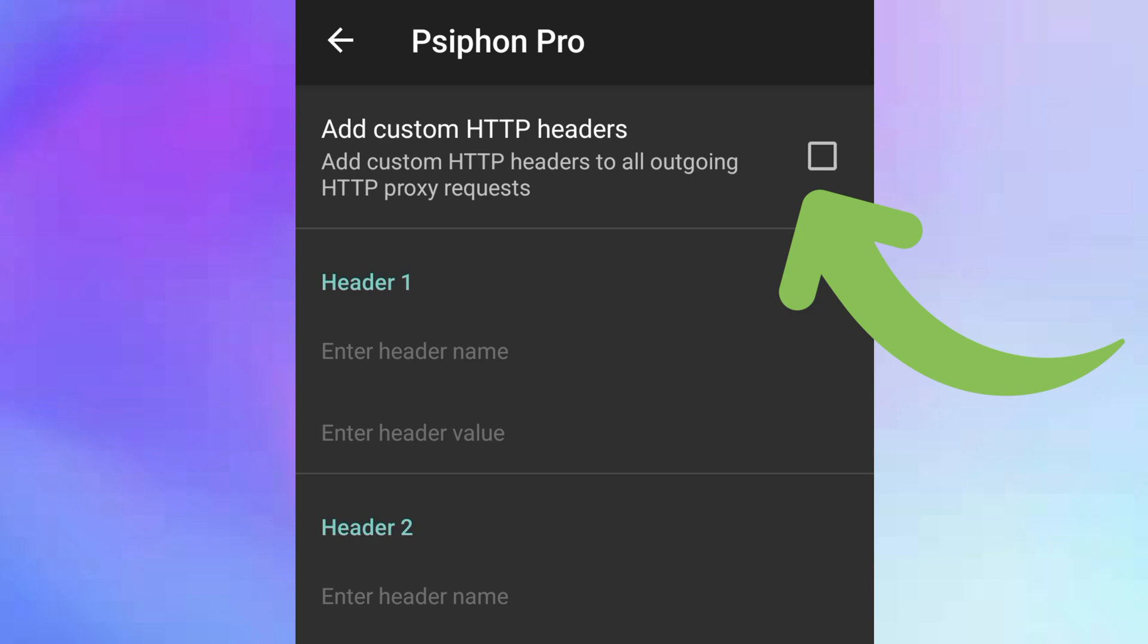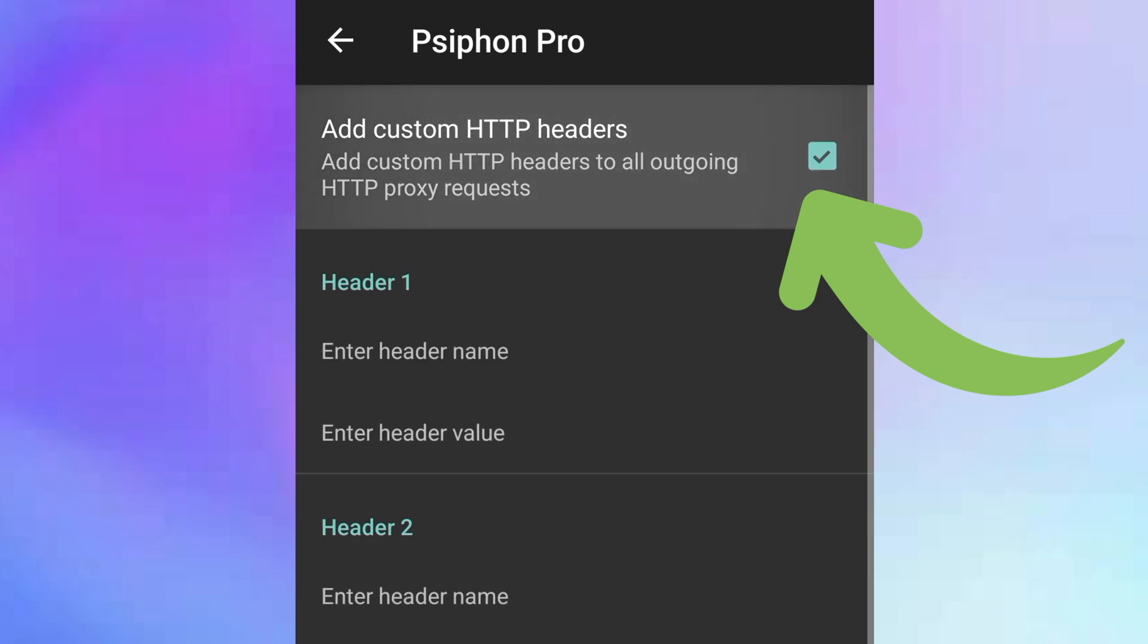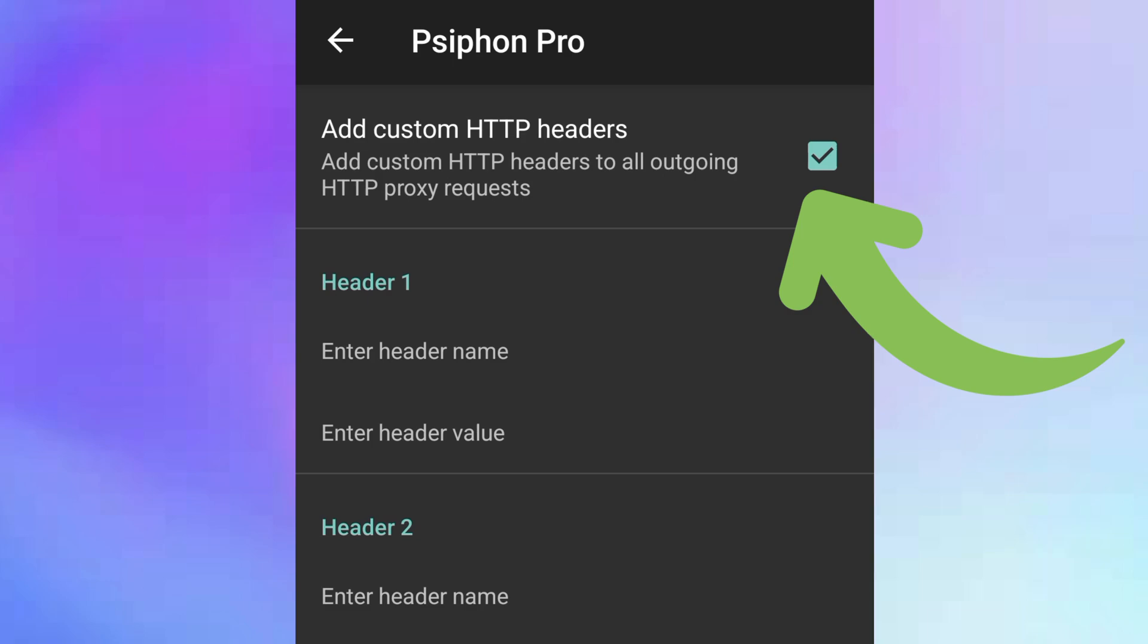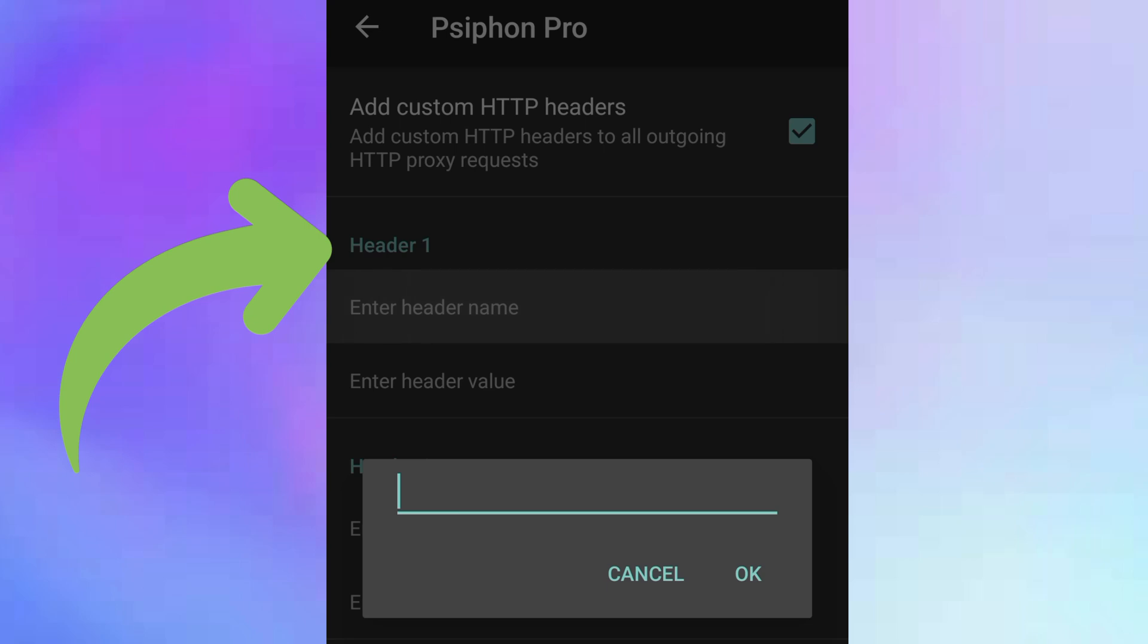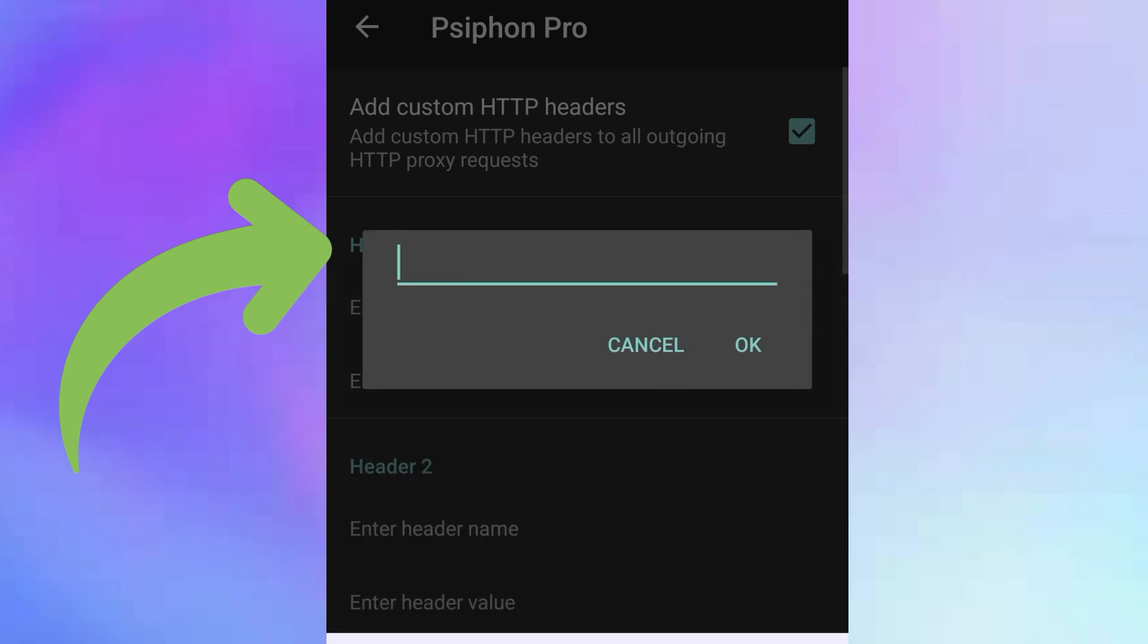Click on it, click on the checkbox to mark it, and then that will activate the headers for you to enter these values. Click on header one and we're going to enter geo network and click on okay.